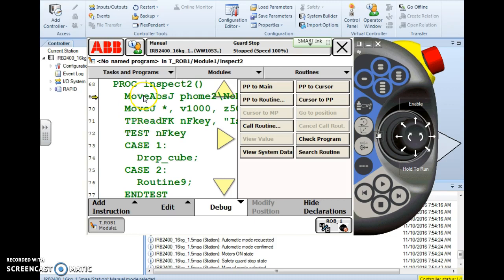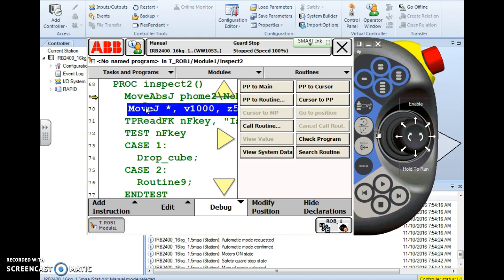Let's say I want to skip the first line of code. I want to start with this move J to a predefined position but using the asterisk or the star to define that position. I simply highlight the line of code that I want and then press PP to cursor.